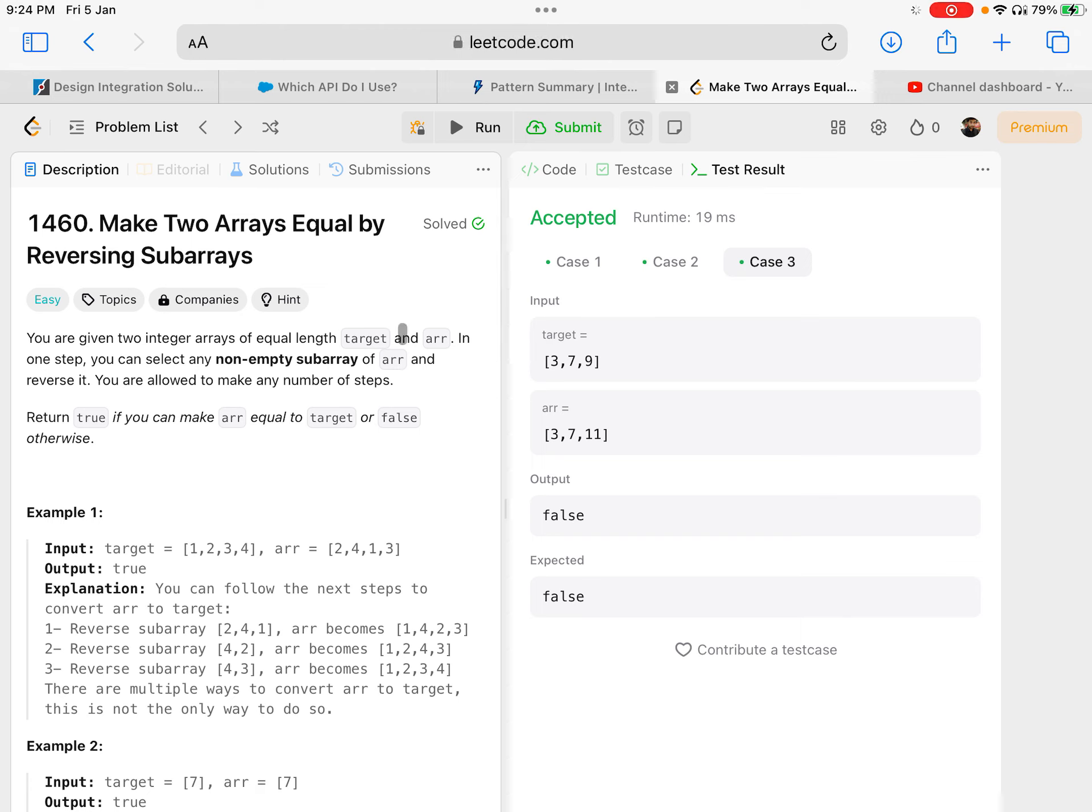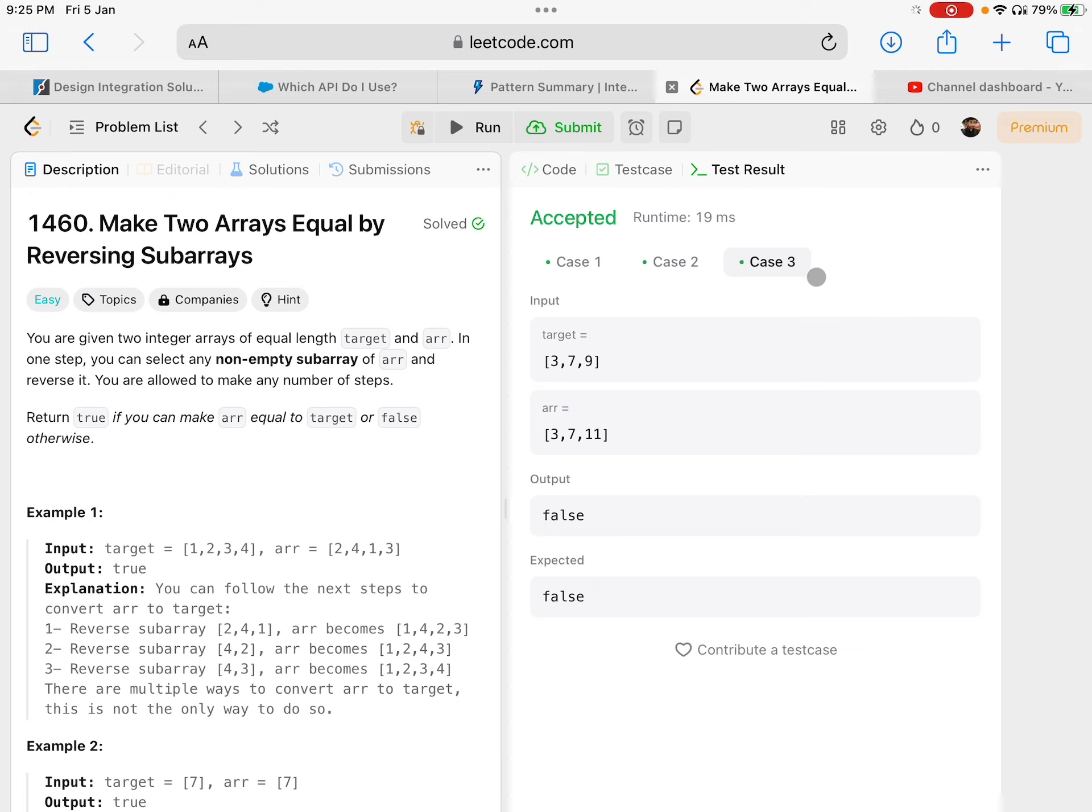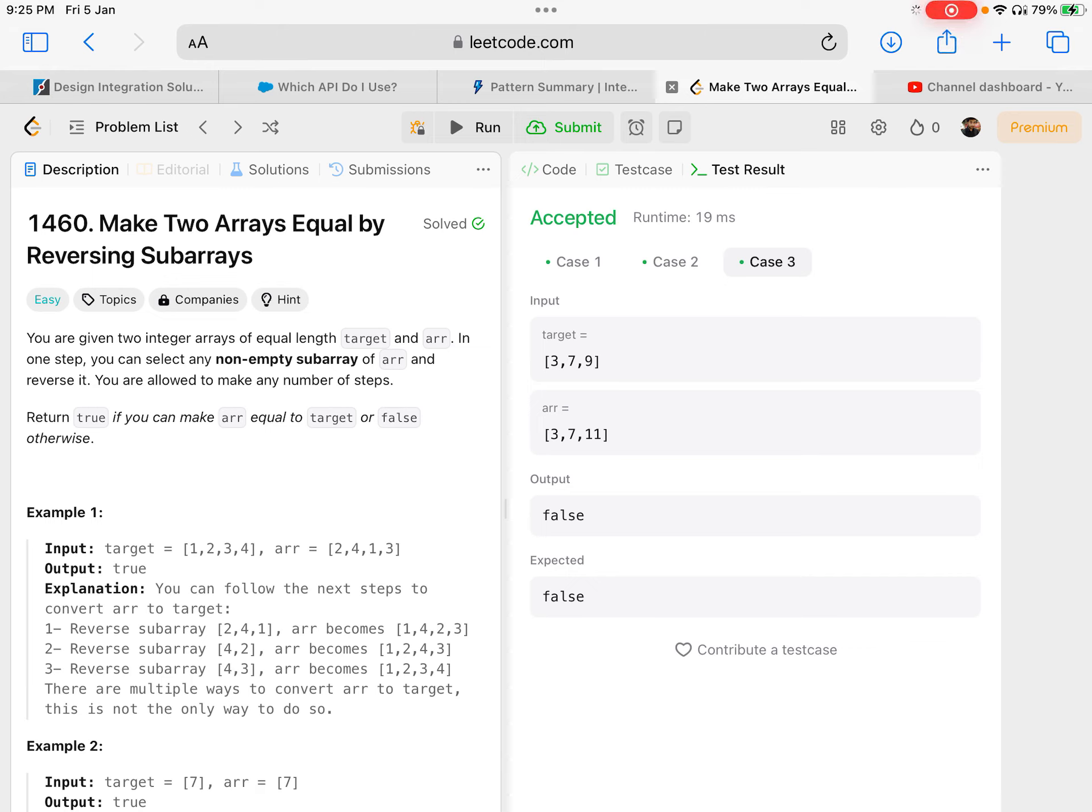1460, make two arrays equal by reversing sub-arrays. Just a quick suggestion: I post a lot of LeetCode on YouTube. You could come across this video again and again. To avoid that, just post something in the comments, and when you check out my video, check your comments. If it's there, it means you've already watched the video. See you in the next video.